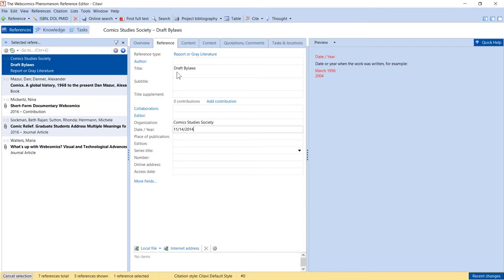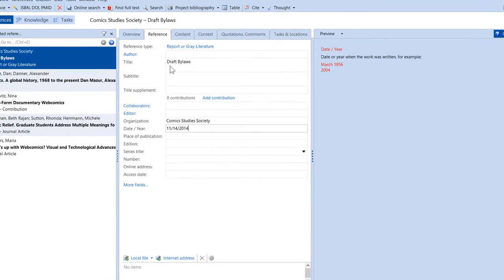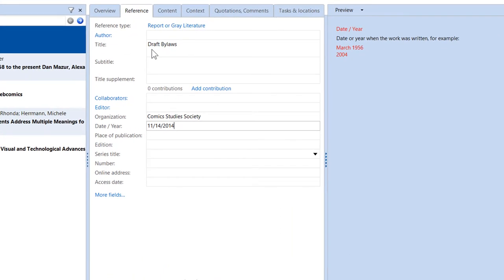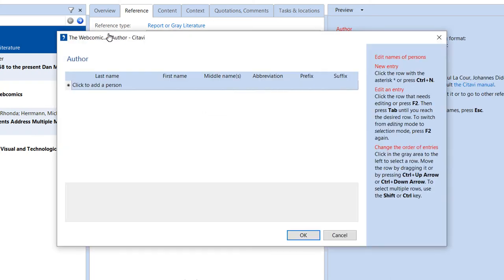As you're entering your information, you'll notice that some field labels are shown in blue. These give you additional options. For example, if you click Author, you can enter additional author information, such as prefixes and suffixes.